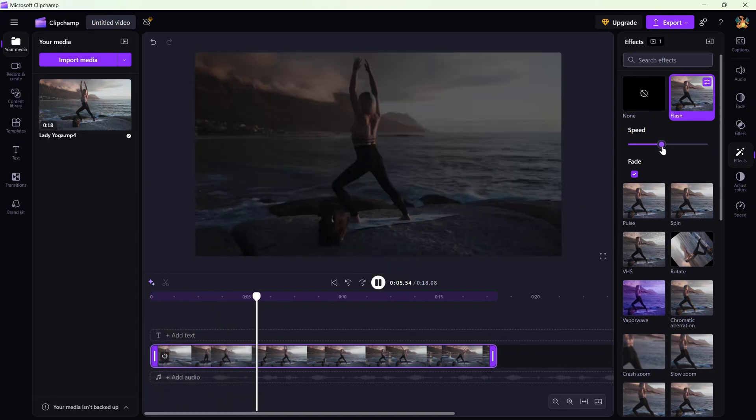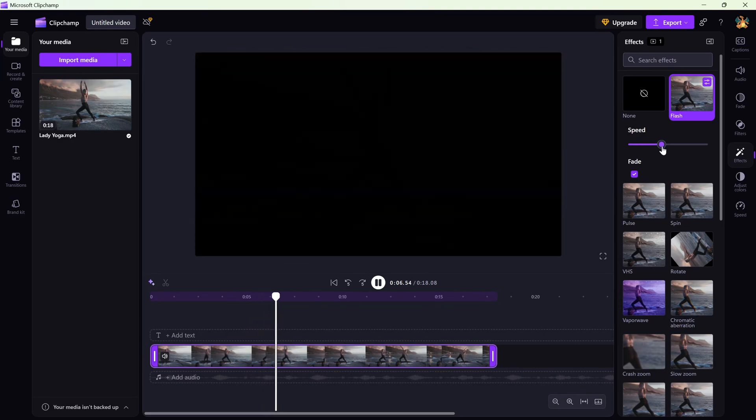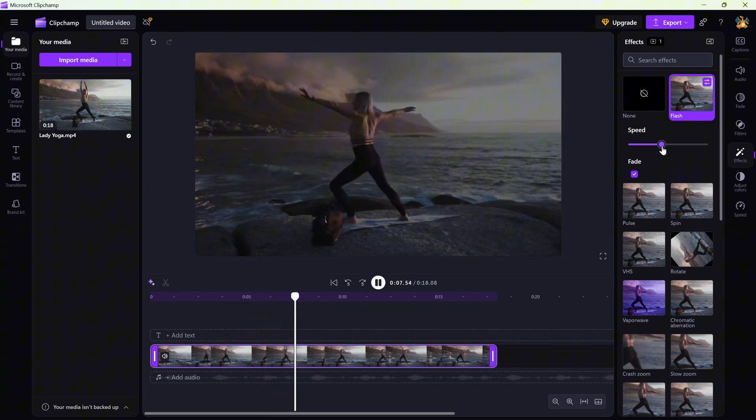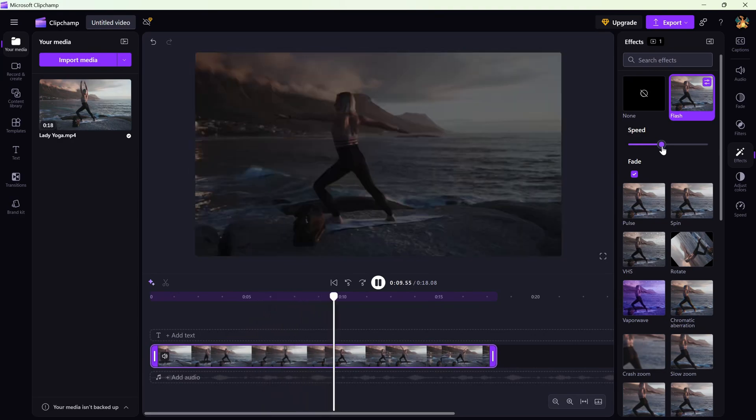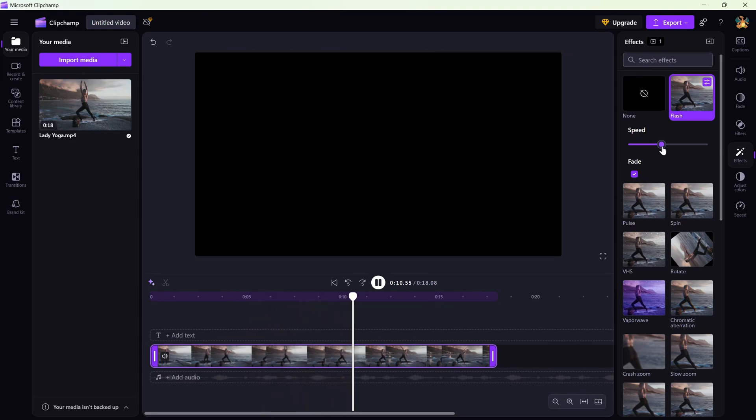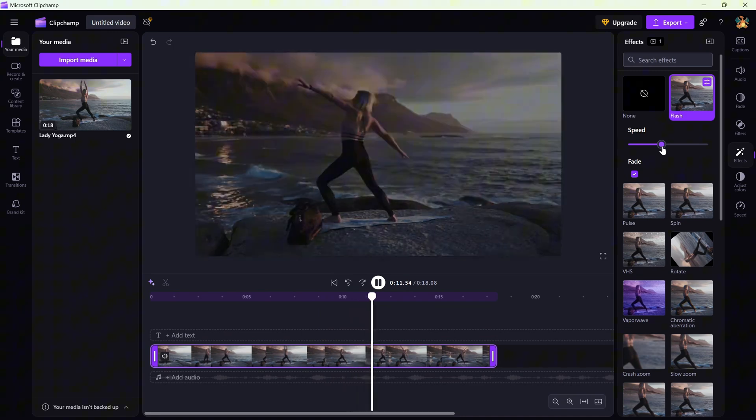If you start playing the video, this is how it looks. And that's it. Your video now has that punchy flashing effect ready to grab attention.